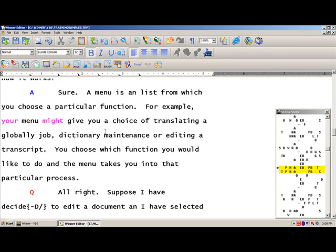So, if you want to use the misstroke dictionary, which I highly recommend, you now know how to set it up. Thank you very much, and that concludes the setting up of your misstroke dictionary.